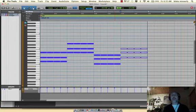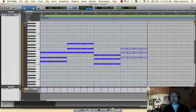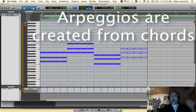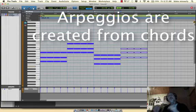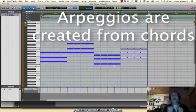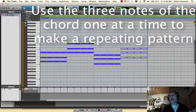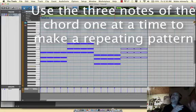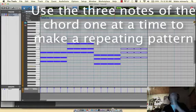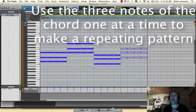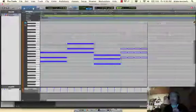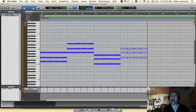Now, why did we do that? Because here's the big takeaway. Arpeggios are built from chords. All they are is taking the three notes that compose that chord and sequencing them one after another in some kind of pattern that you pick.